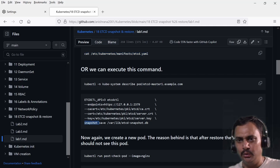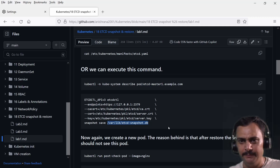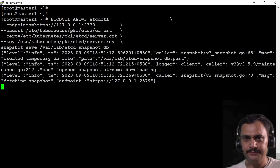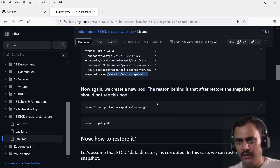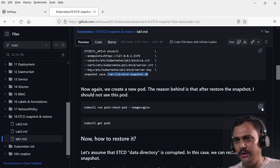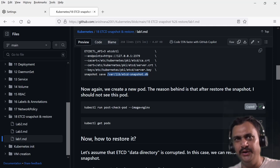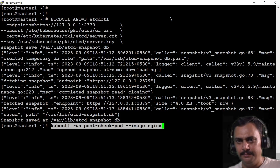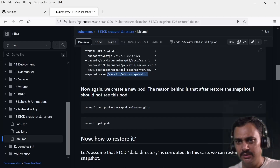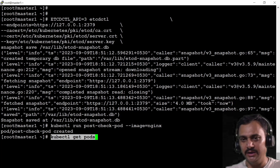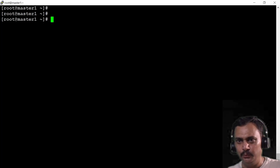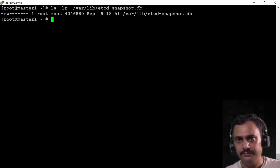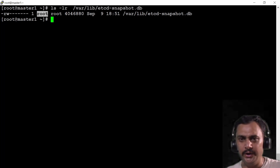Now I'm going to copy the command with the endpoints, cert file, and snapshot save with a new file name — creating a new file inside the /var/lib directory. Let me paste it over here. From the output it says the snapshot is saved. Now we can also create a new pod after the snapshot — once we restore, this pod should not be available. The file is created and the user who created it is root.